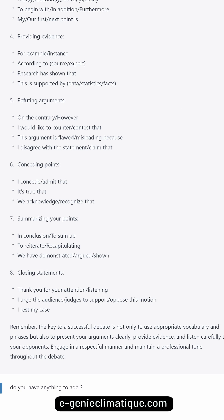Refuting arguments. Use: 'On the contrary...' 'However, I would like to counter / contest that.' 'This argument is flawed / misleading because...' 'I disagree with the statement / claim that...'